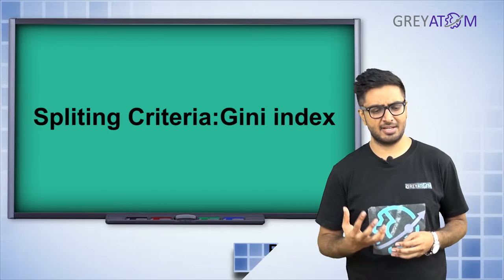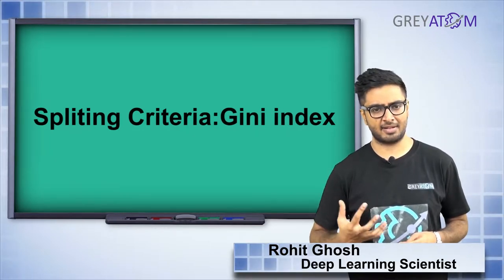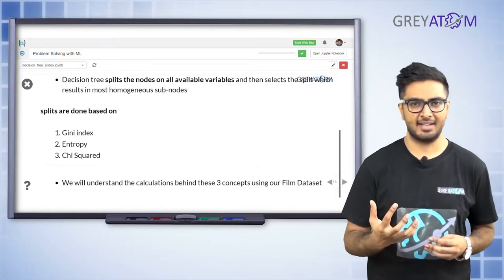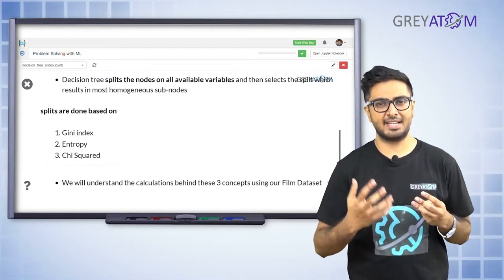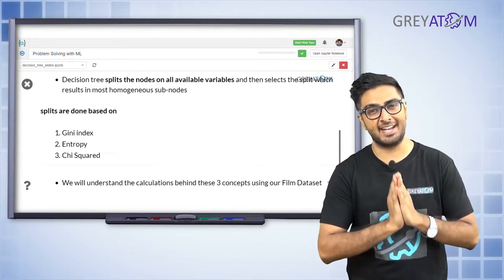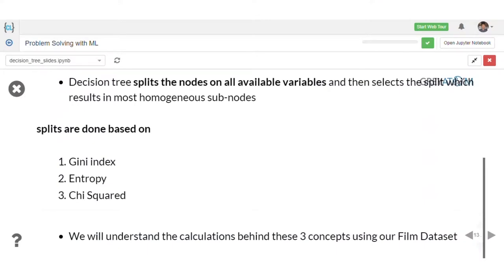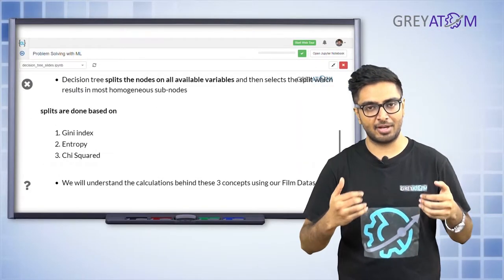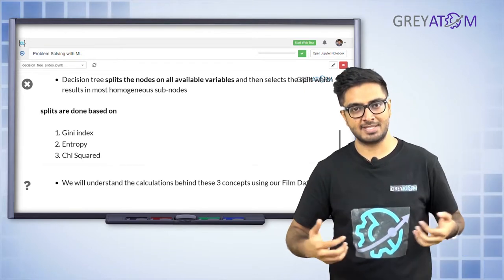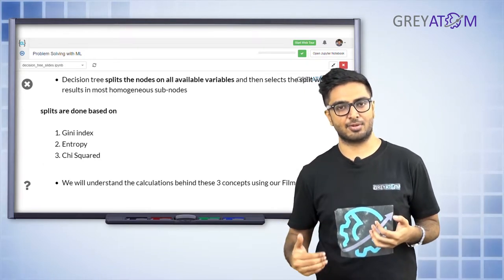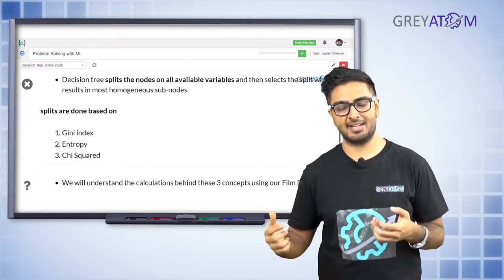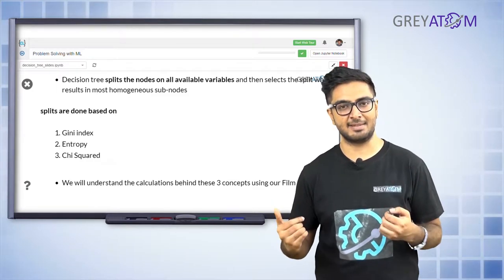There are three possible algorithms to do that: Gini index, entropy, and chi-square. The whole difference between all three algorithms is basically that they are different ways of measuring impurity. The algorithm inherently is all the same — all of these algorithms are concerned about only this: you have a root node which starts off with impure nodes, and as you go down the decision tree making splits, your impurity score goes down.